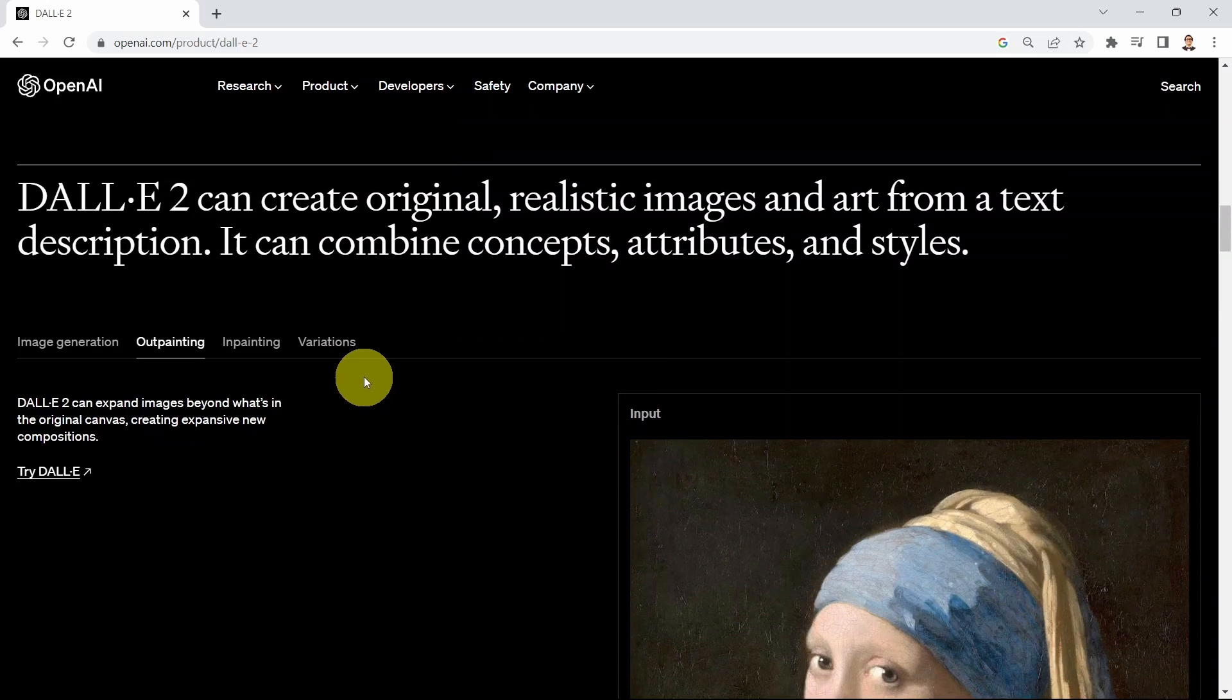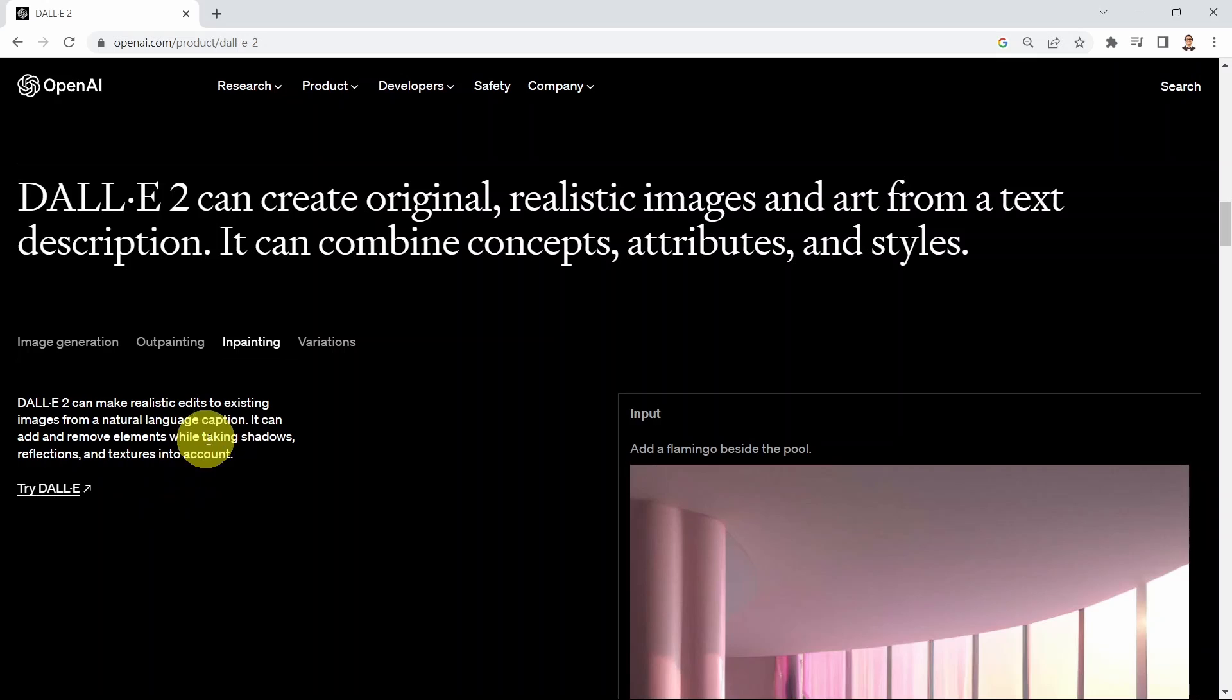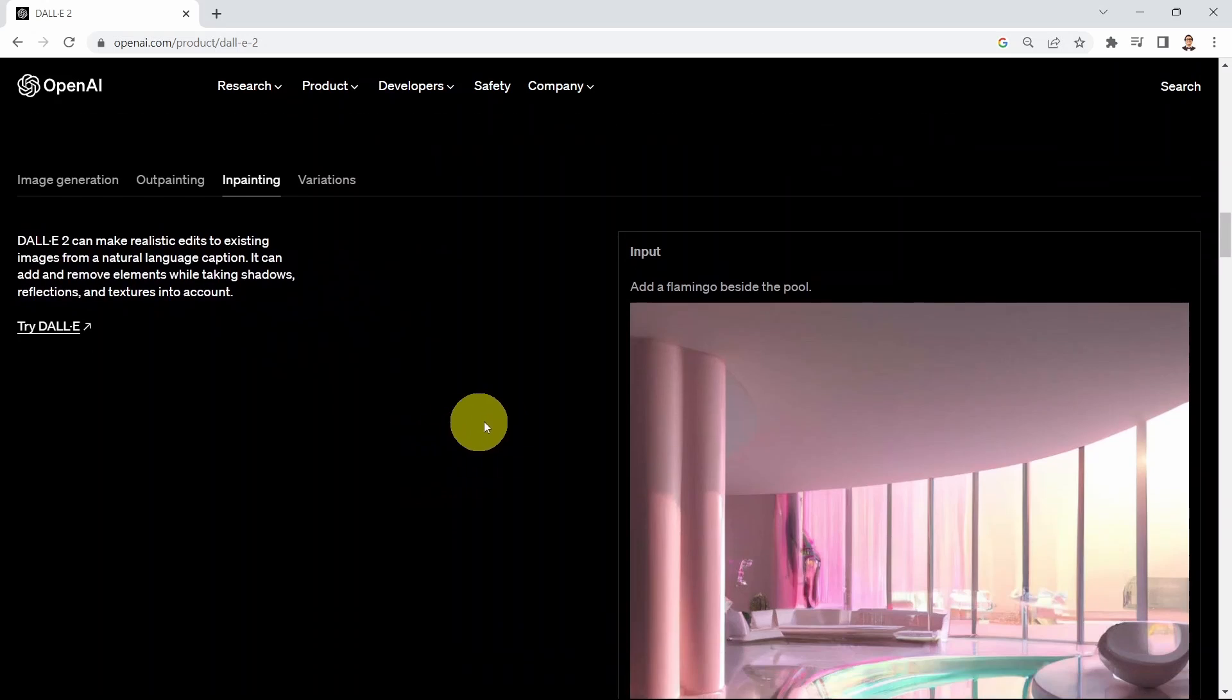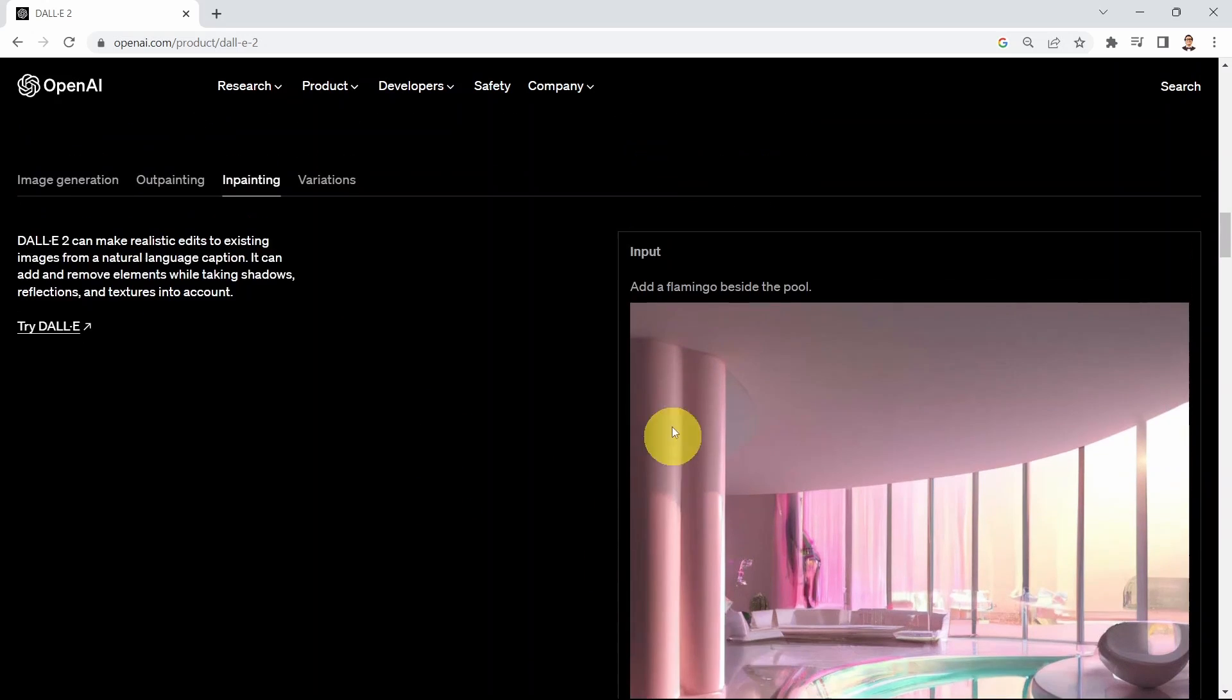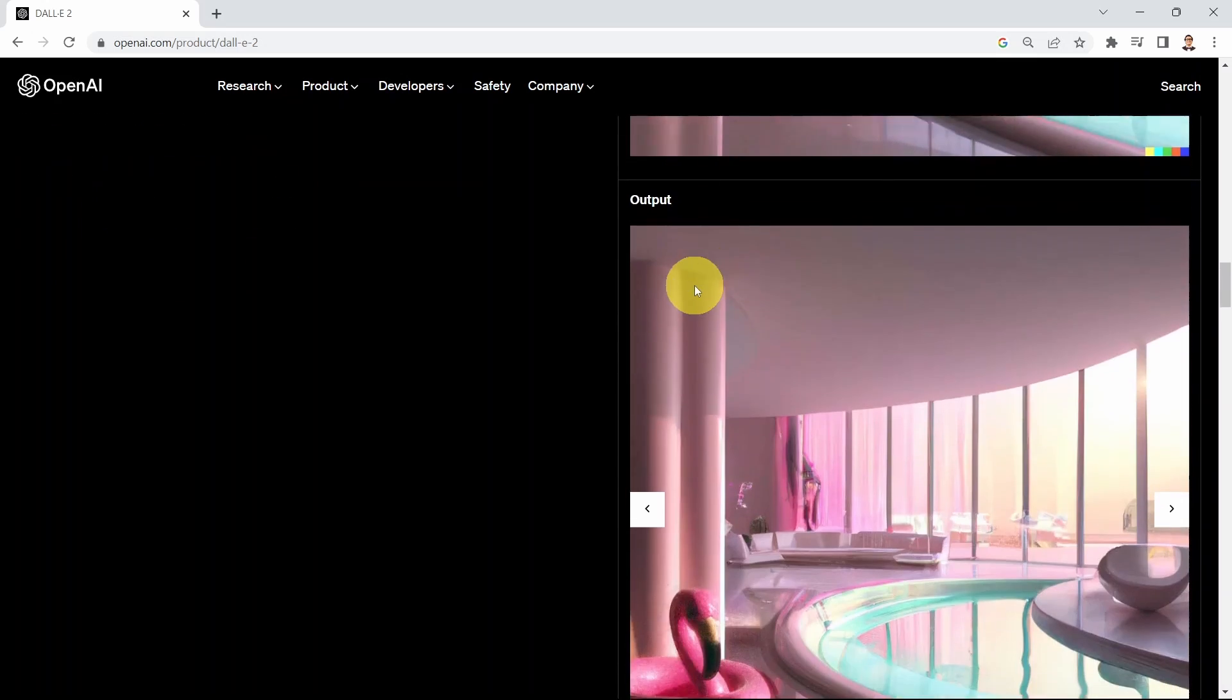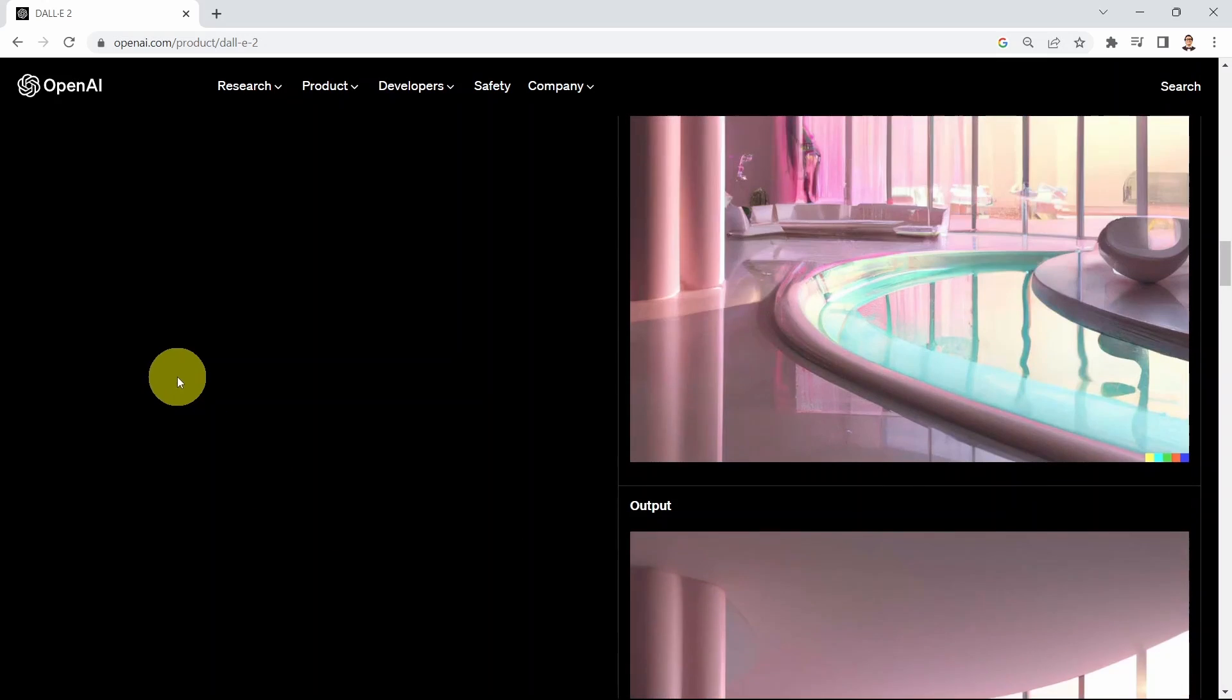Next you can use DALL-E to perform what we call inpainting. DALL-E can make realistic edits to existing images from a natural language caption. It can add or remove elements while taking shadows, reflections, and texture into account. This is an image, and we're saying please in this area here try to add a flamingo beside the pool. That's what you get here. You would notice that DALL-E is super smart that it can actually blend in the new object with the original image, so it looks like it has been painted from the start with the flamingo in mind.